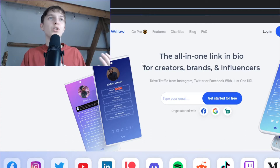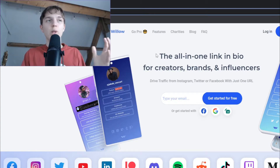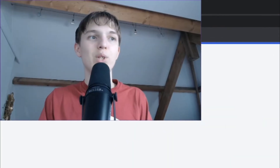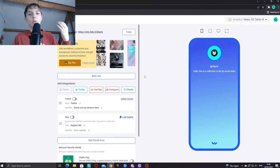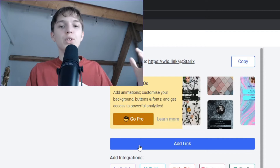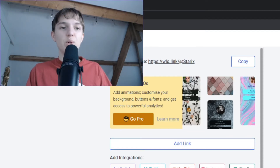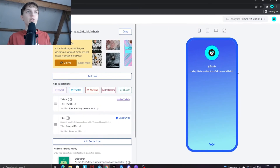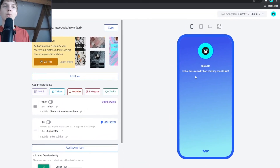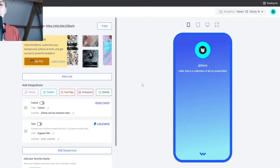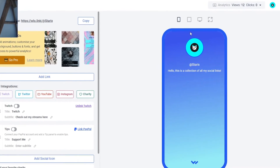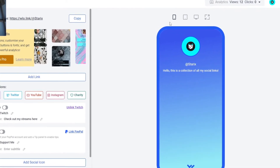You want to sign up to Willow or wlo by clicking on 'Login' or 'Sign Up'. I'm going to log into my existing account. When you have logged in you should be taken to this page — this is basically where you create your all-in-one link. To the right you should see a preview of how it will look, and every single change you make will be displayed there.